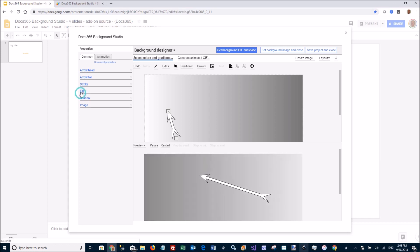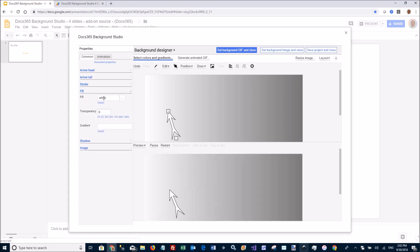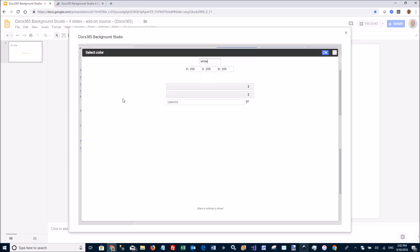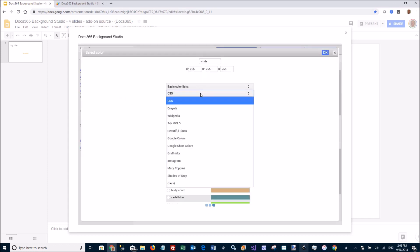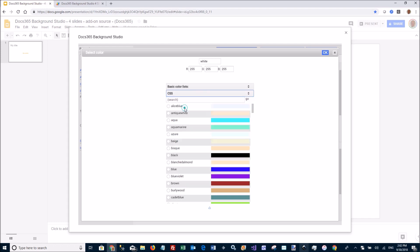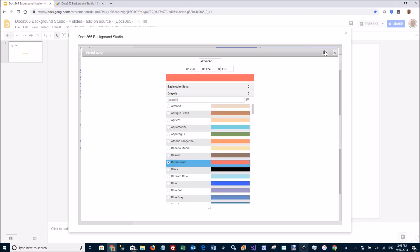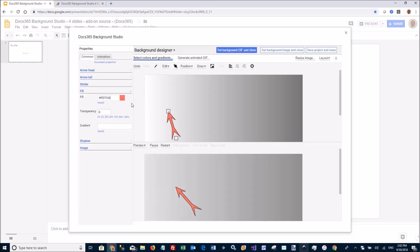I want the fill of this arrow to be... We can pick some other color here. Let's pick something from the Triola set here. Let's pick this bittersweet one again. And go to animation.